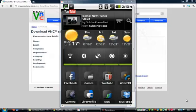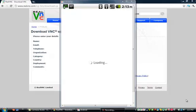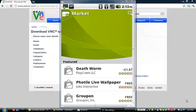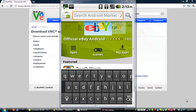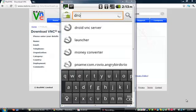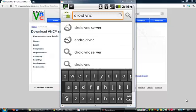I'm using the actual program to show you how to download the application onto your phone first. So you're going to go to the market — I'm just going to wait for it to load — and type in Droid VNC Server.